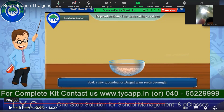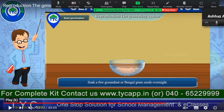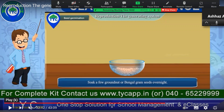Let us see seed germination using Bengal gram — chana, kabli chana, the one you use for chole. You can do this at home: soak the chana in water overnight for one night, and you can see how a baby plant comes out from it. This activity you can do at home and observe how it is happening.